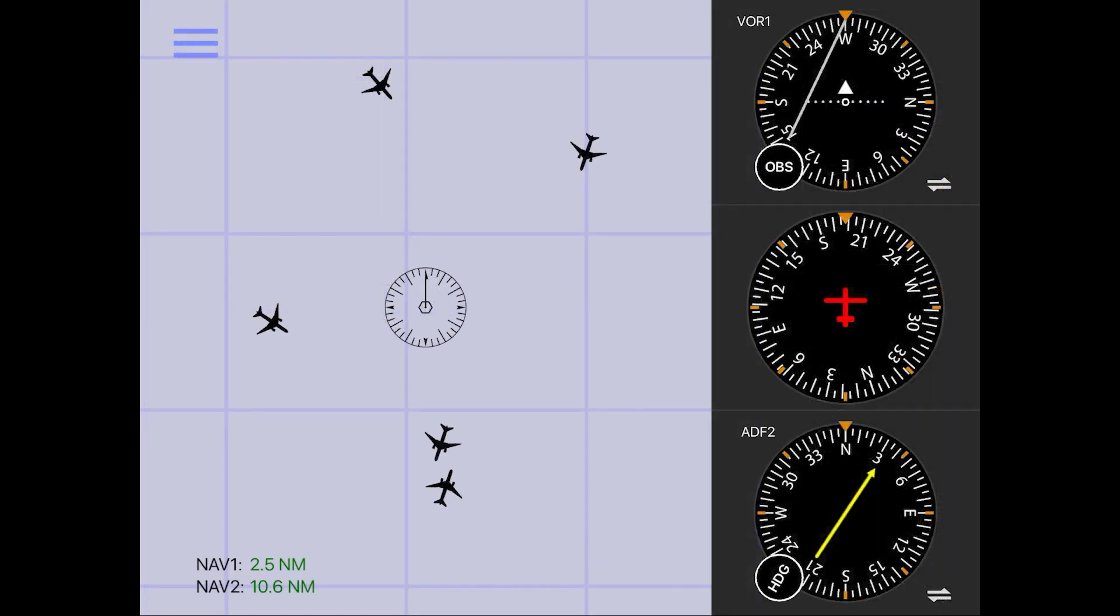So now what about those pesky test questions asking you to identify which airplane is the correct one based on certain readings given on the receiver? Well knowing what we know now, this becomes very easy.